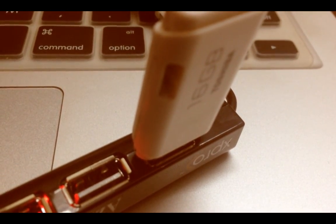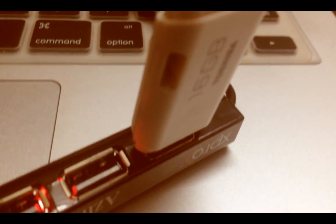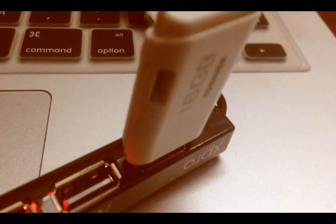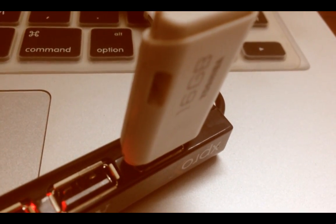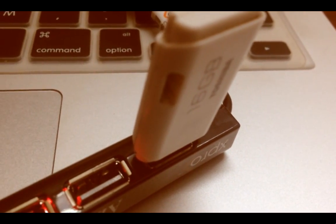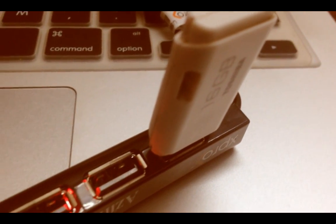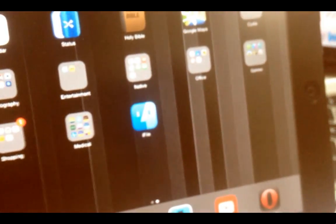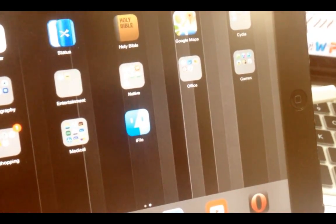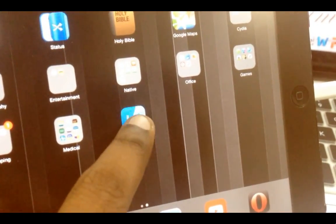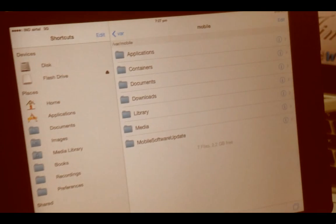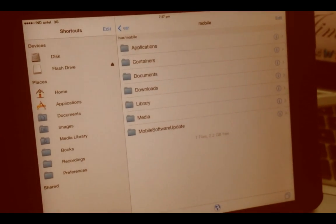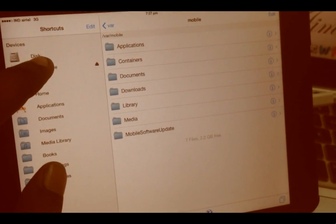And once you connect, the iPad will recognize it. Now open i-file. You can view the USB folder in the i-file menu.